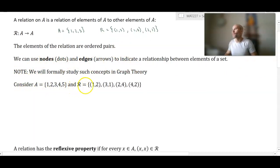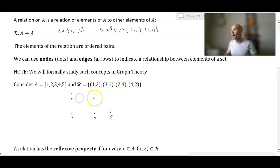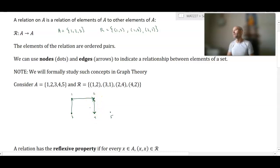Let's say A is the set {1, 2, 3, 4, 5} and here's the relation. We don't know the rule behind why these elements are paired, but I'll start by drawing my five nodes. One is related to two, so I draw an arrow from one to two. Three is related to one, so an arrow from three to one. Two is related to four, arrow from two to four. Four is also related to two, so there's an arrow from four to two — a double-sided arrow. Five is not paired with any element, so it's a standalone node.